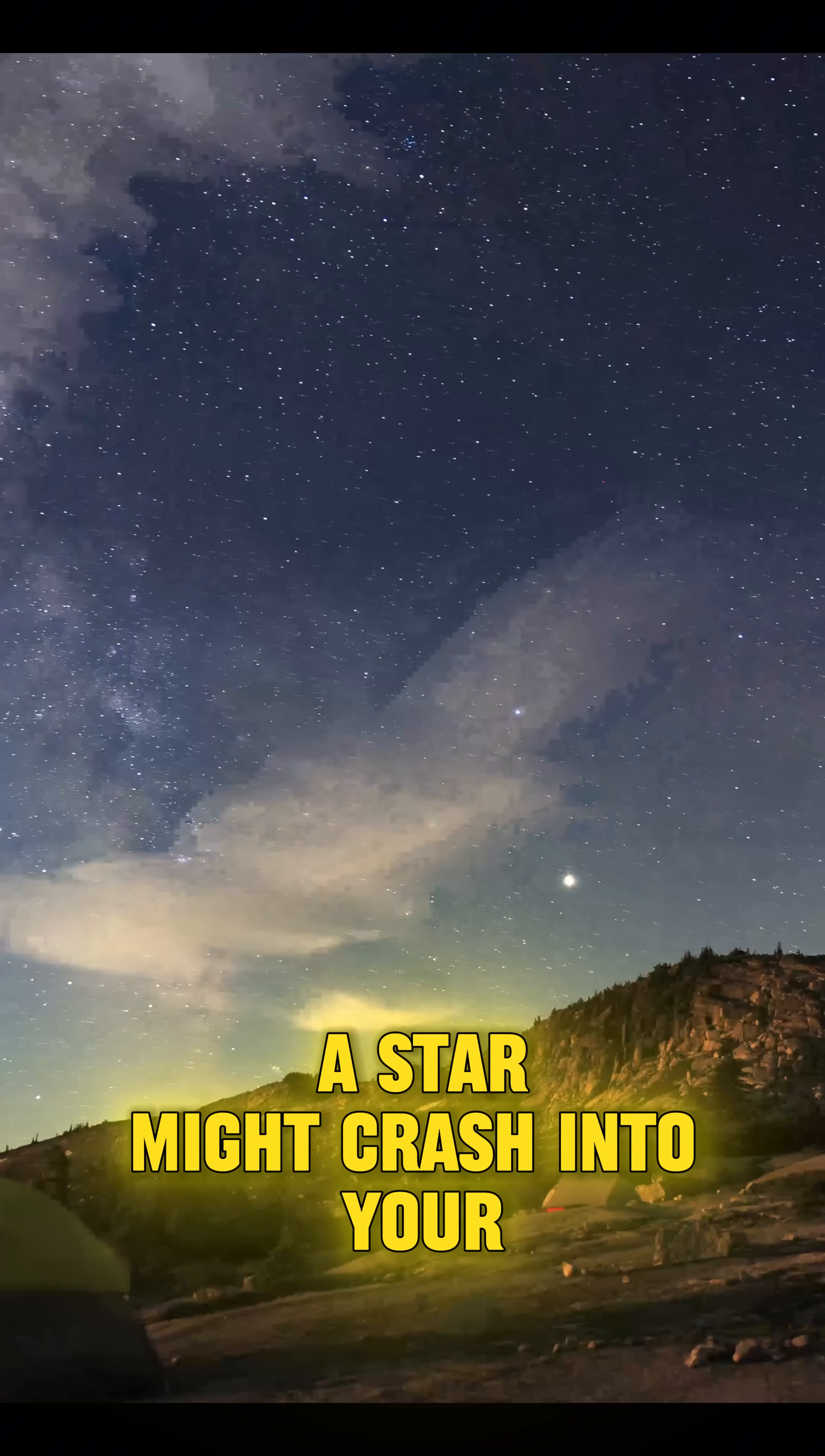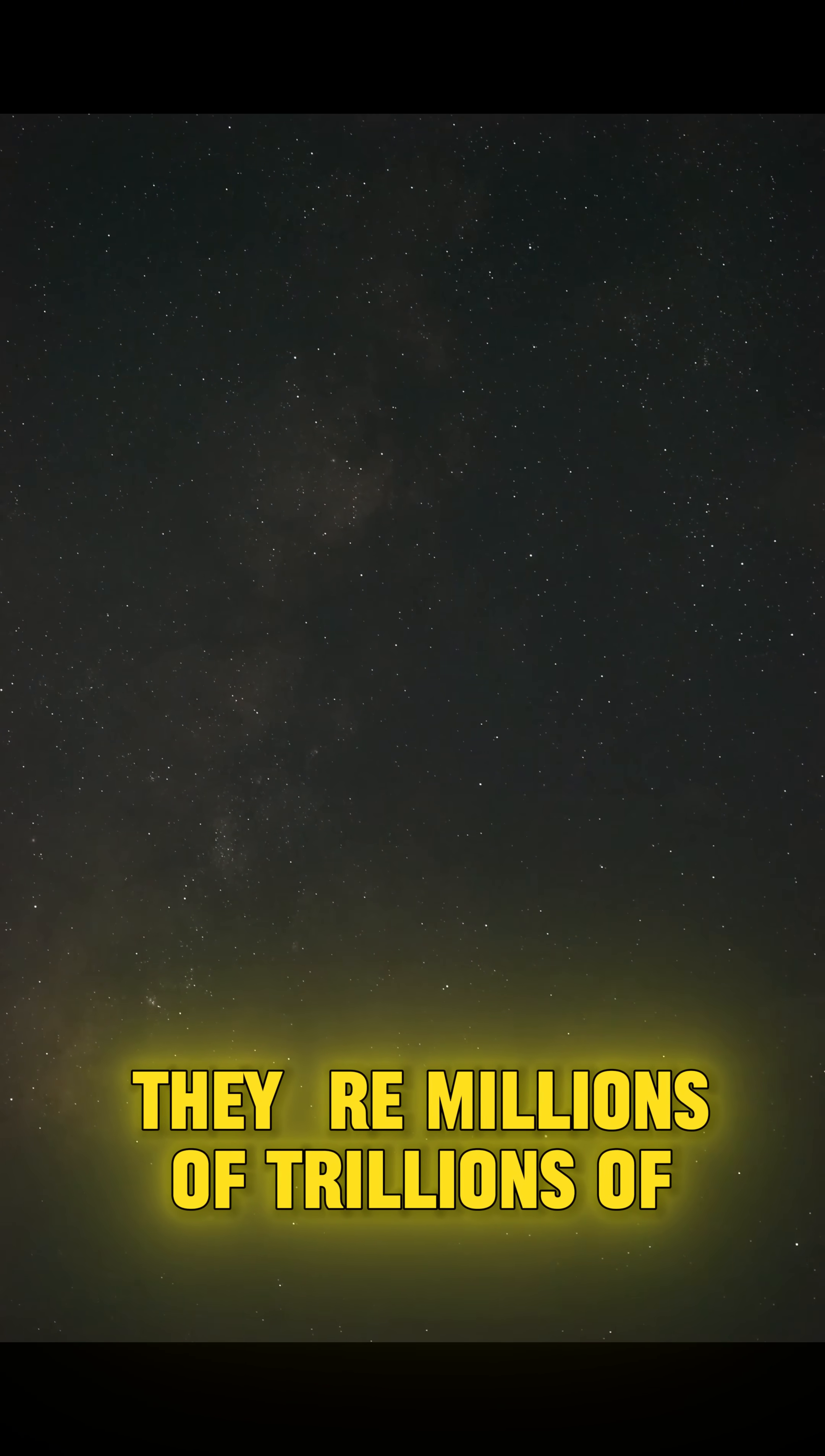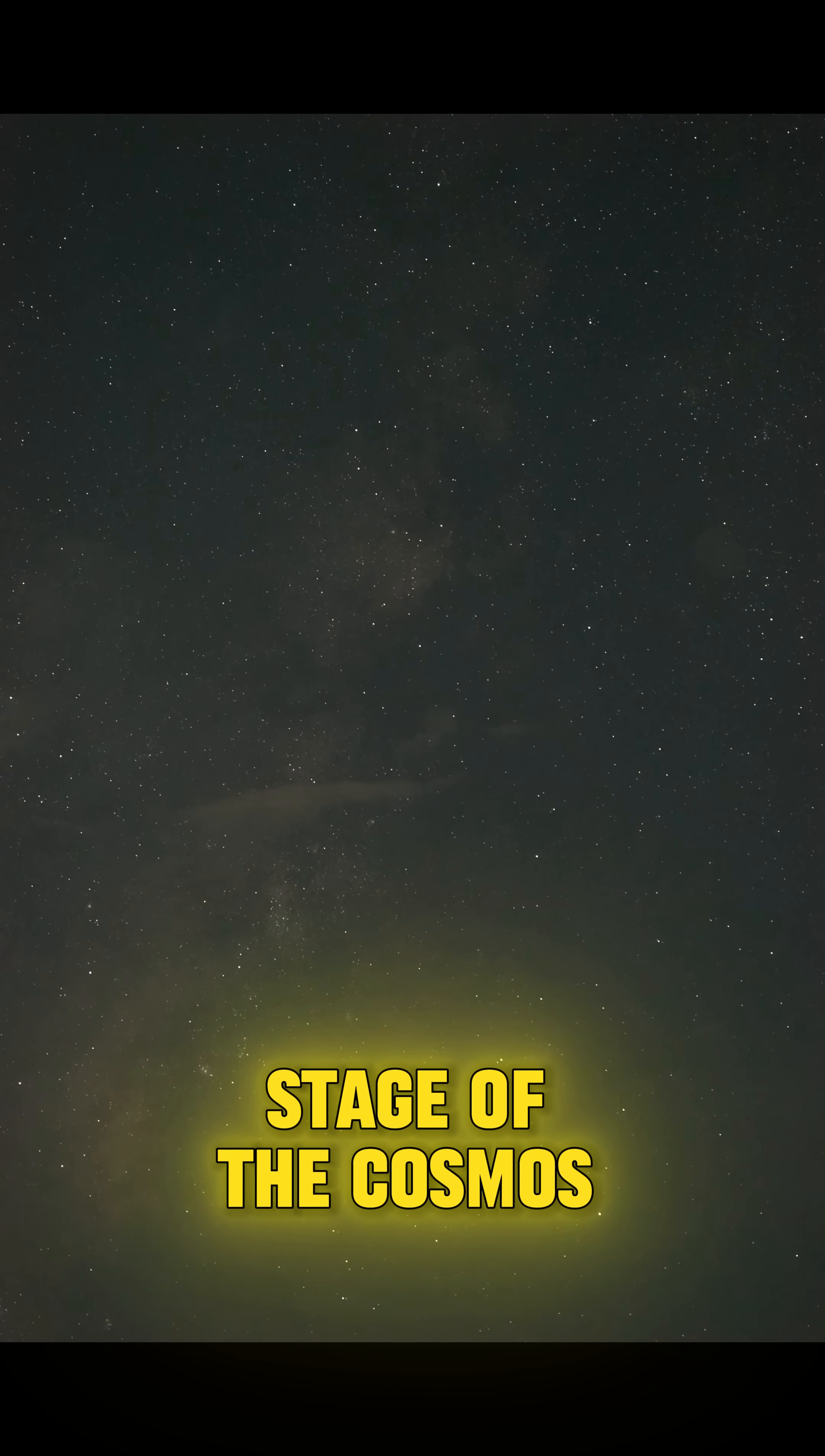So, if you're worried a star might crash into your backyard tonight, rest assured, they're millions of trillions of kilometers away, dancing safely in the grand stage of the cosmos.